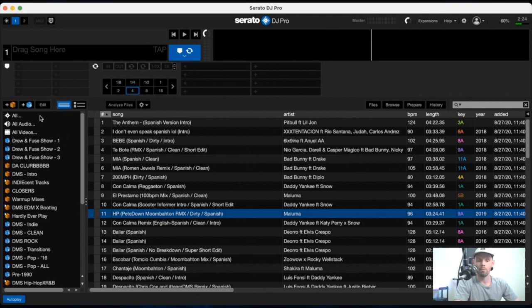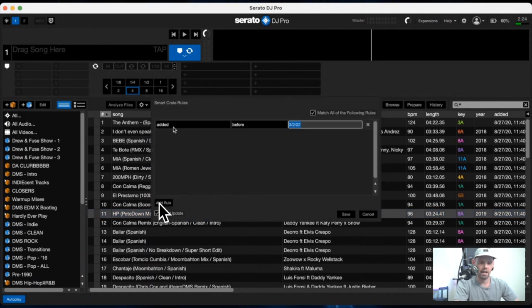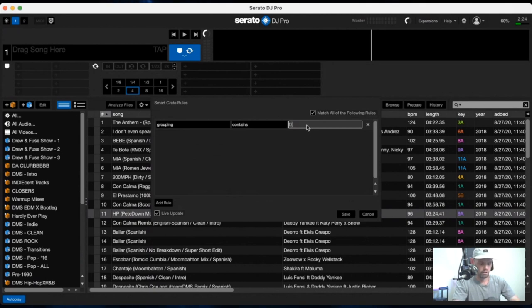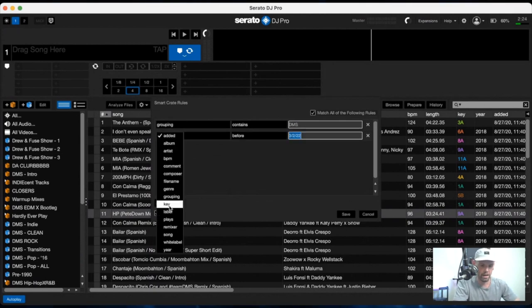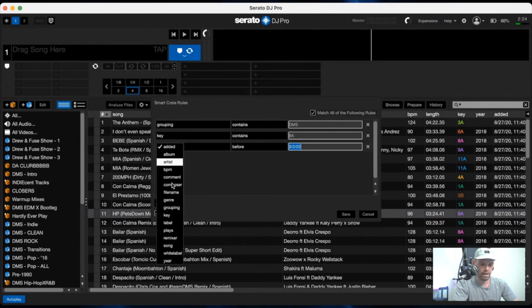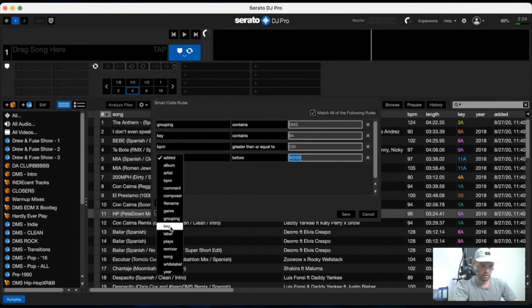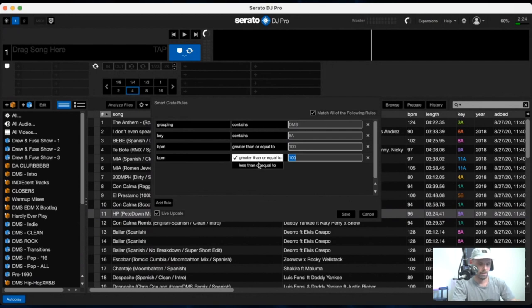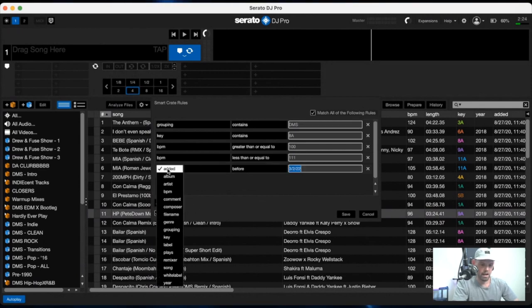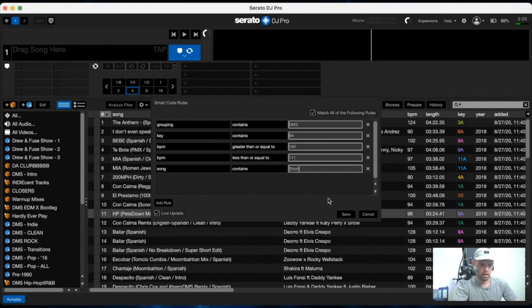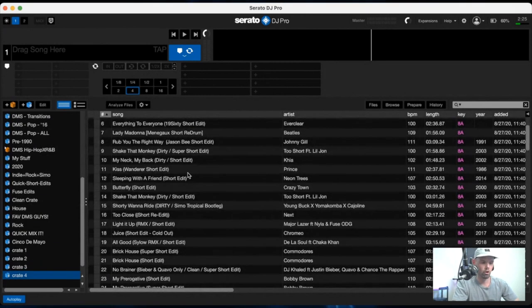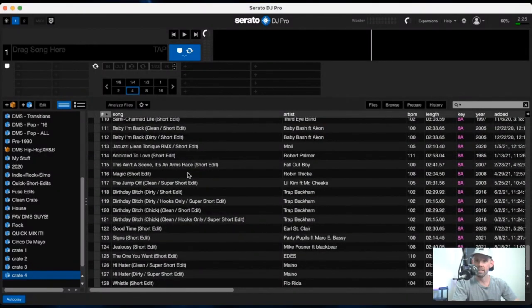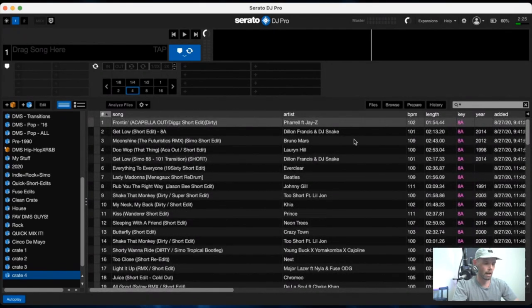All right. And for my last example, we're really going to drill down as far as we can just to show you how neat and intuitive this smart crate system is. So say, let's just figure this out as we go along. You want to go from your intro folder and we want to find songs that are in the key of say eight A. Additionally, we would like them to be between the BPMs of 100 and less than 111, which would give us 100 to 110 BPM. Then let's say we want it to be short as well.